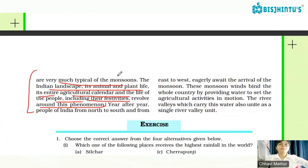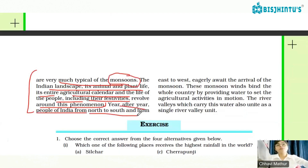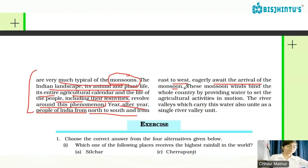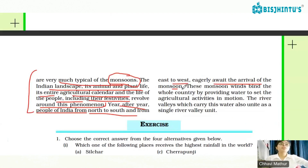Year after year, people of India from north to south and from east to west eagerly await the arrival of the monsoon. Even people in new places also await the rainy season with great anticipation. These monsoon winds bind the whole country by providing water to set agricultural activities in motion.